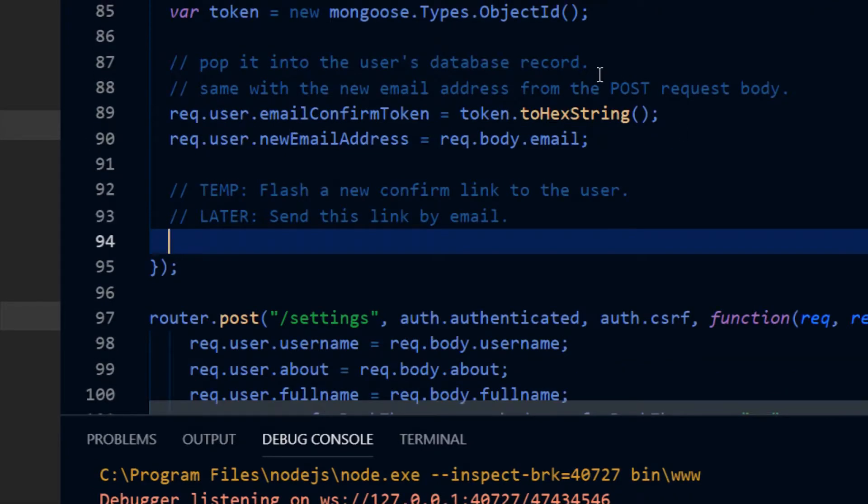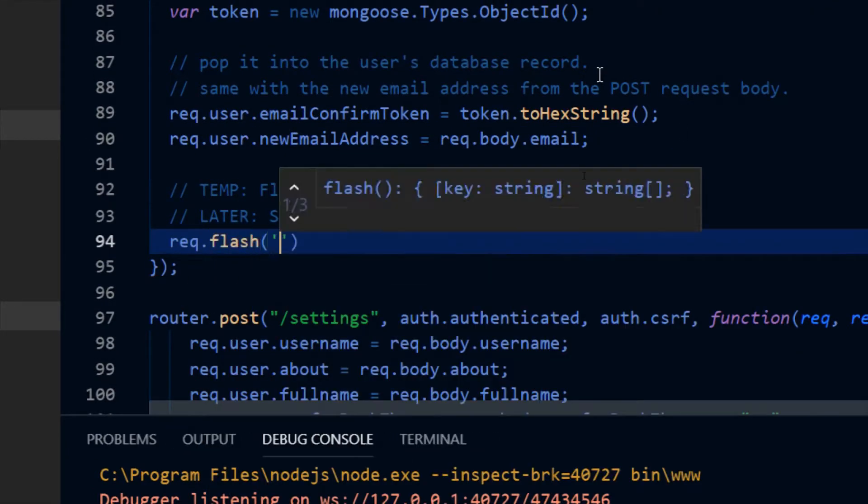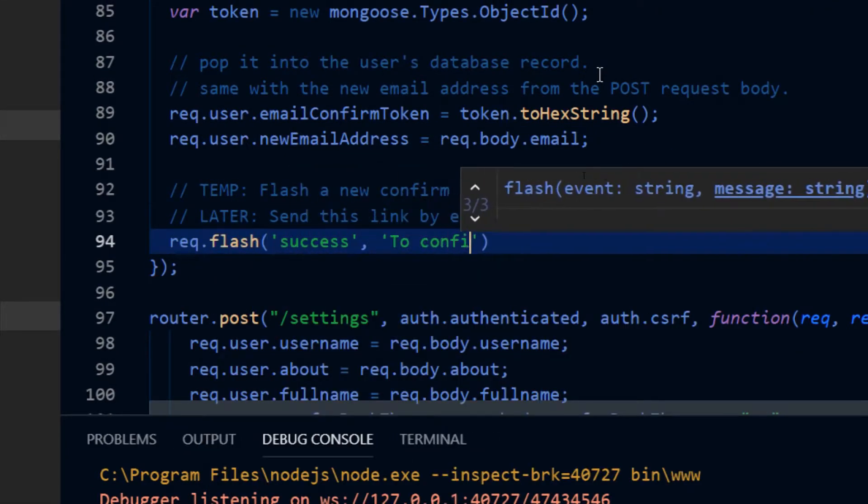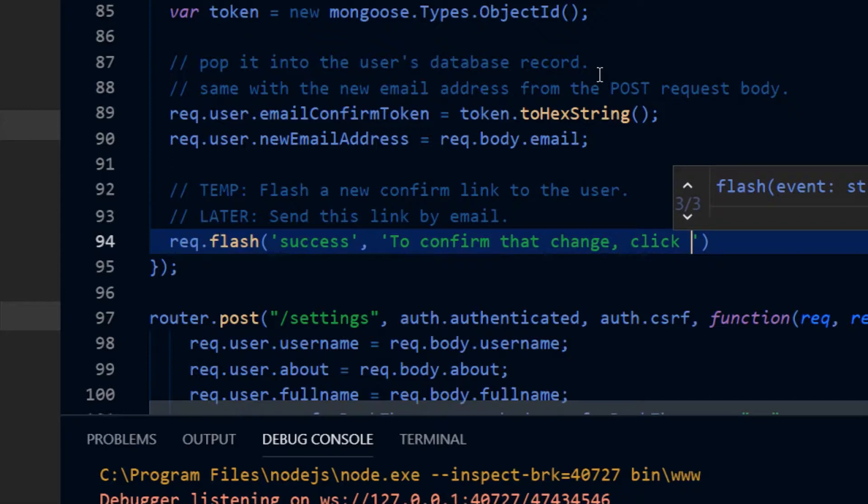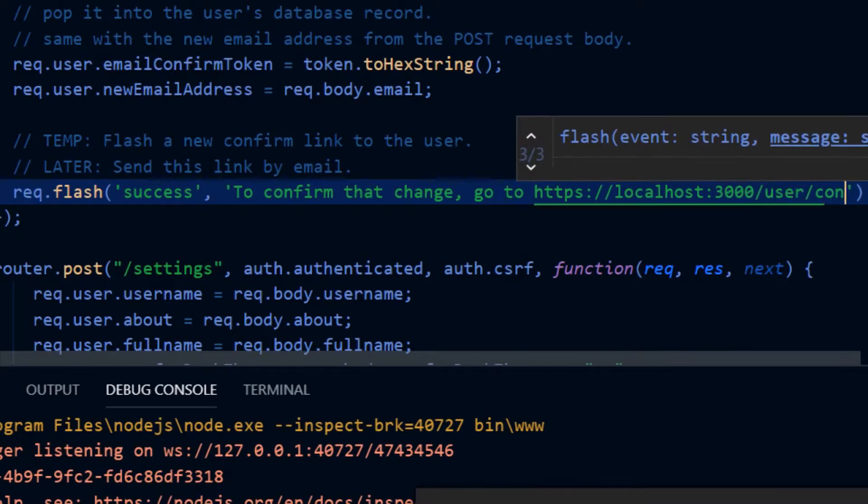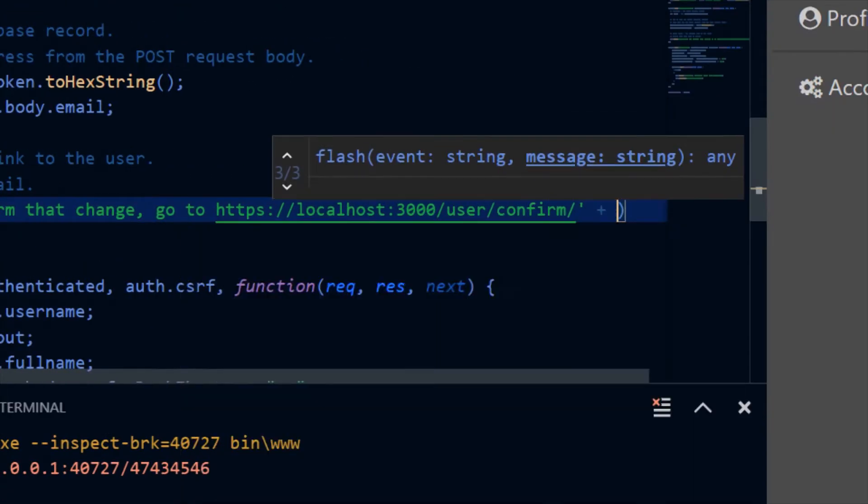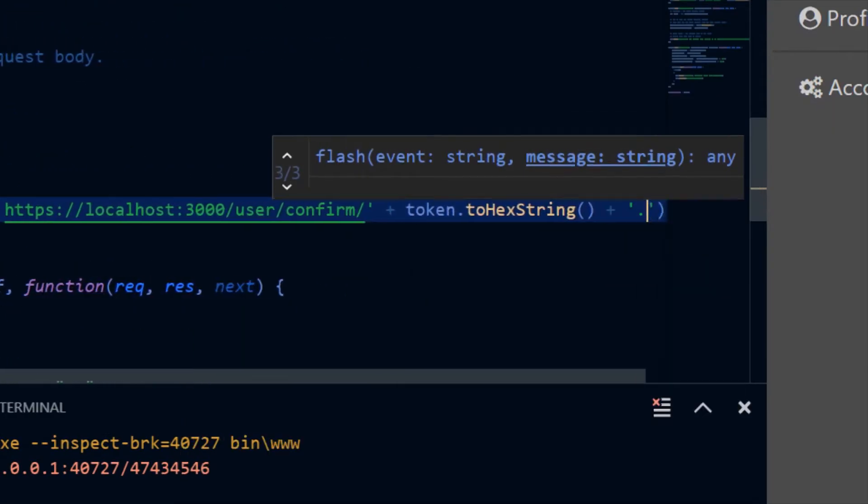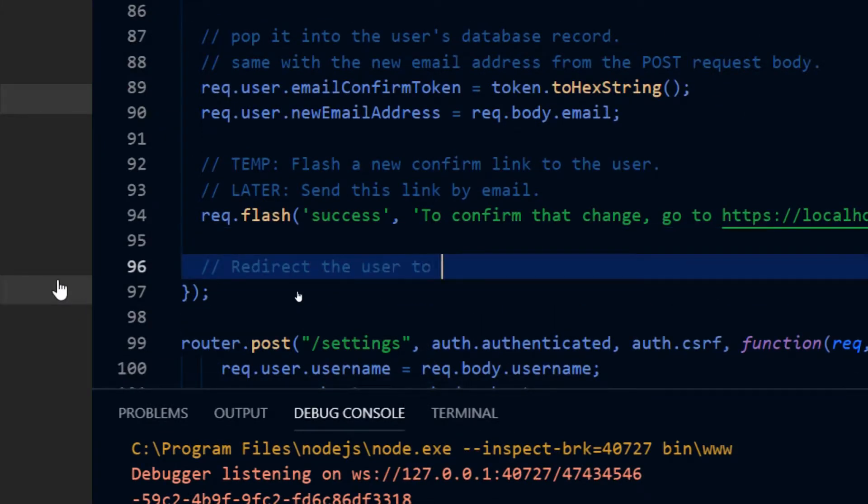For now I'm just going to present a message to the user containing the link when they get to their next page. But the link should be sent to them by email in a later date. I just haven't implemented the ability to send emails with this thing yet.